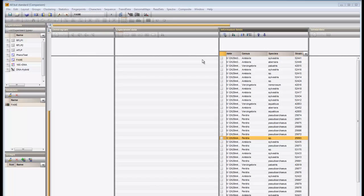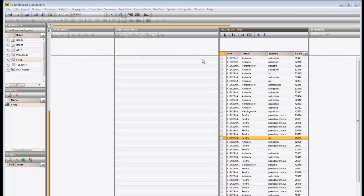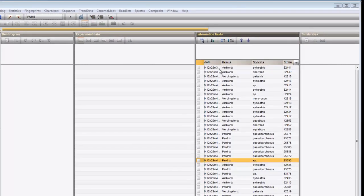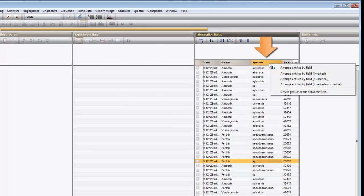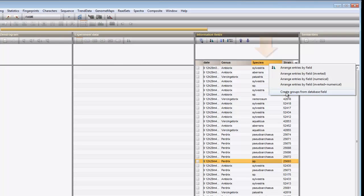We start from a comparison and select the experiment on which you want to calculate a PCA. For ease of interpretation, I will create comparison groups based on the species. I right-click in the heading and choose Create groups from database fields.